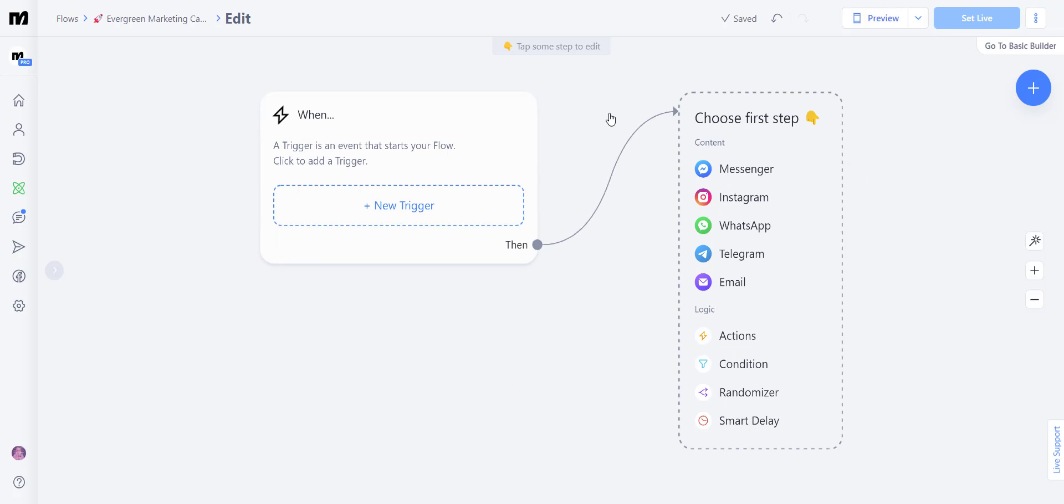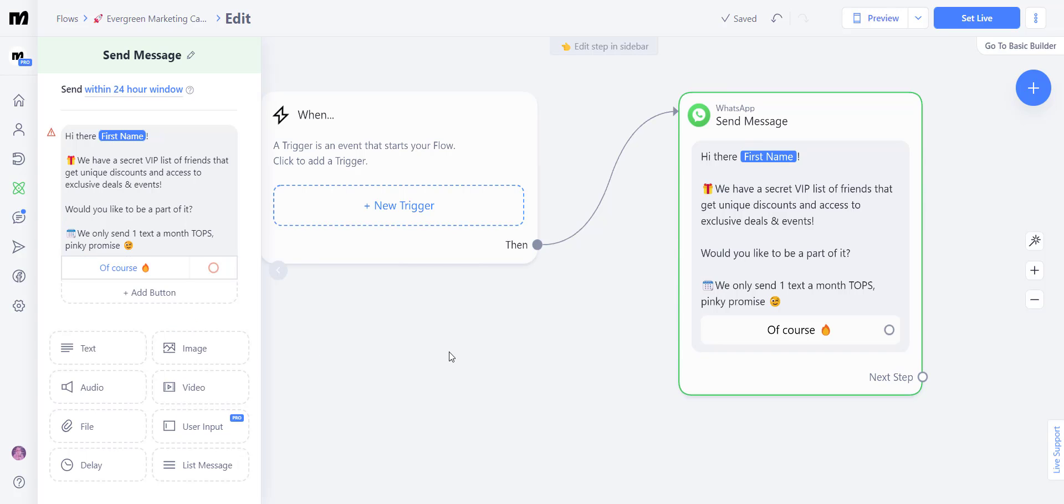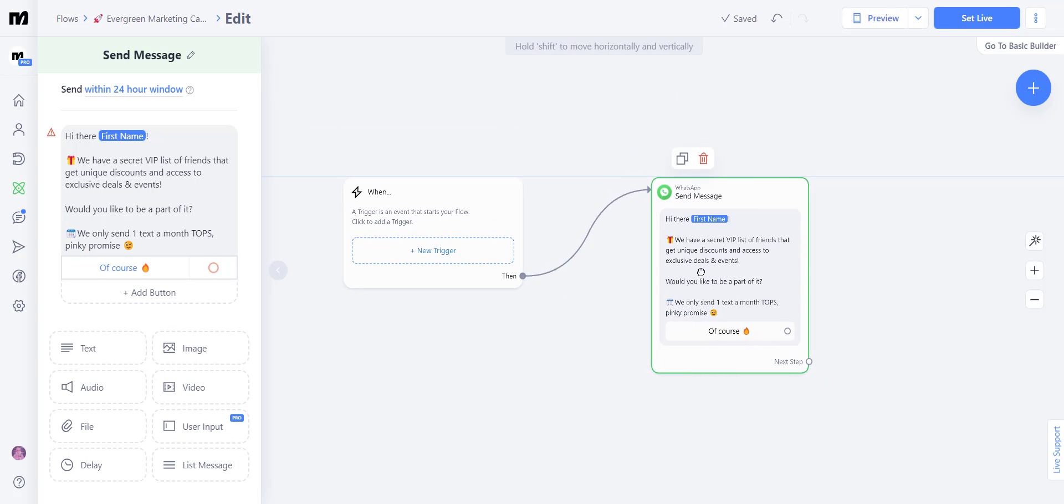So the first thing we want to do is create the message. What are we going to send to our audience? And this says, Hi there, first name. We have a secret VIP list of friends that get unique discounts and access to exclusive deals and events. Would you like to be a part of it? Let's add a button. And there we have the message that we're going to be sending.